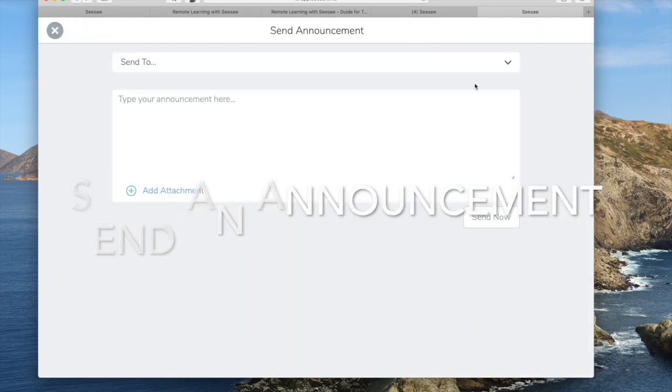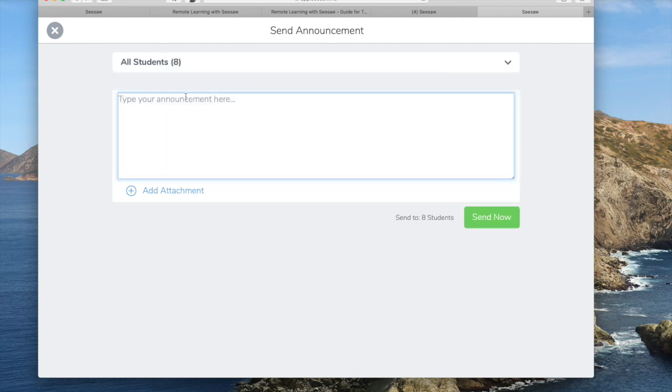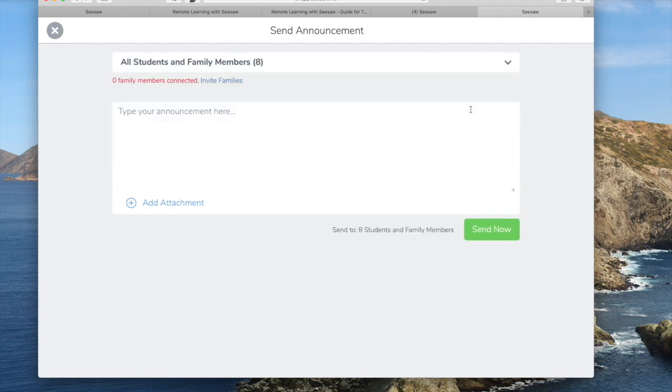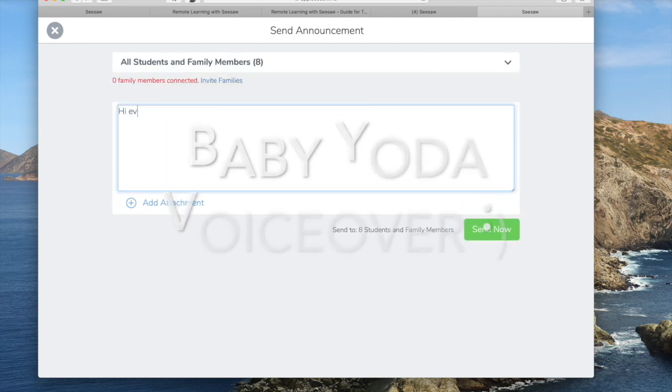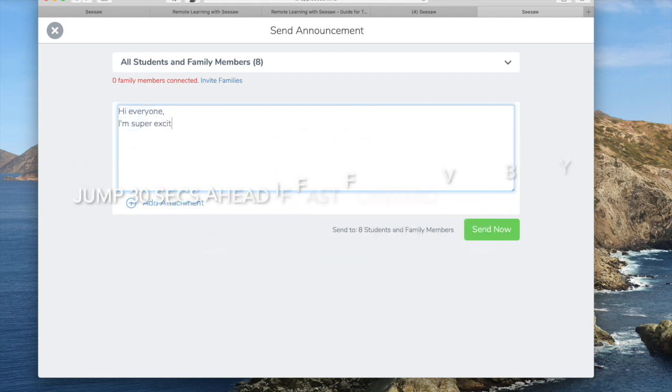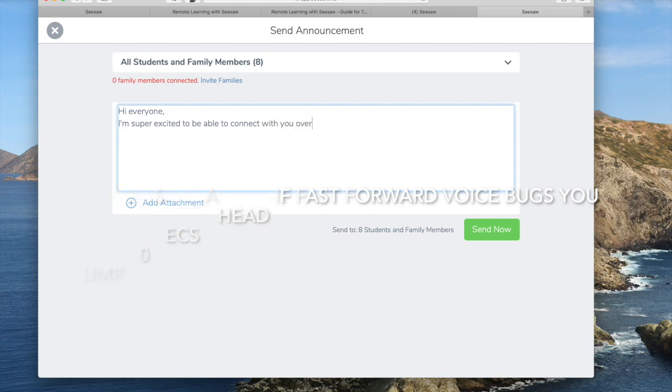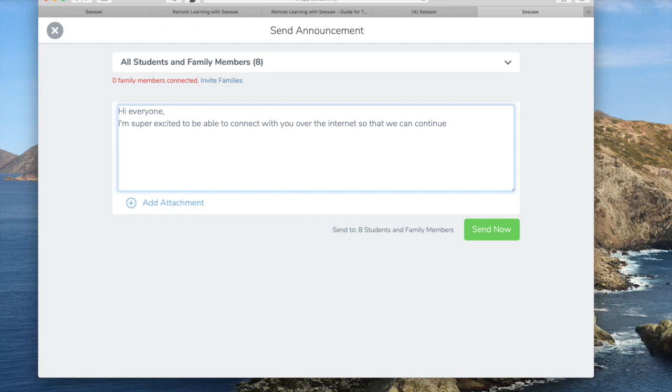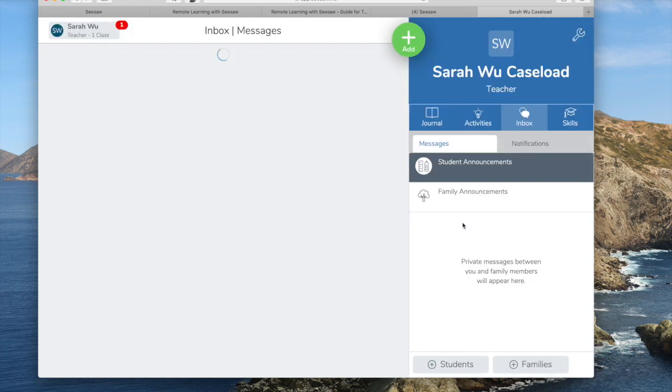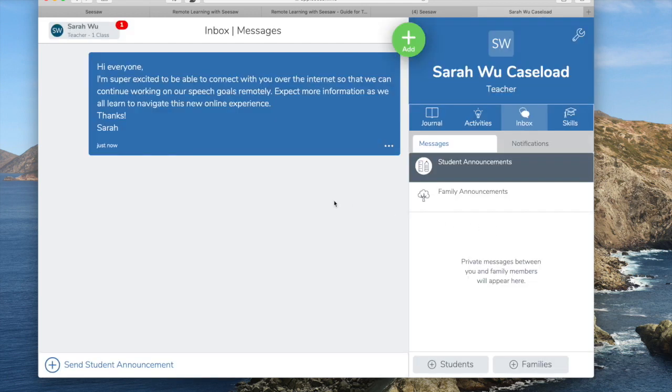You can see that a lot of these resources were posted by other teachers sharing. I can send an announcement, so I'm going to say all students and families. Hi everyone, I'm super excited to be able to connect with you over the internet so that we can continue working on our speech goals remotely. Expect more information as we all learn to navigate this new online experience. So since I didn't have any family members connected, it won't send it to anybody but I'll send it to all the students.